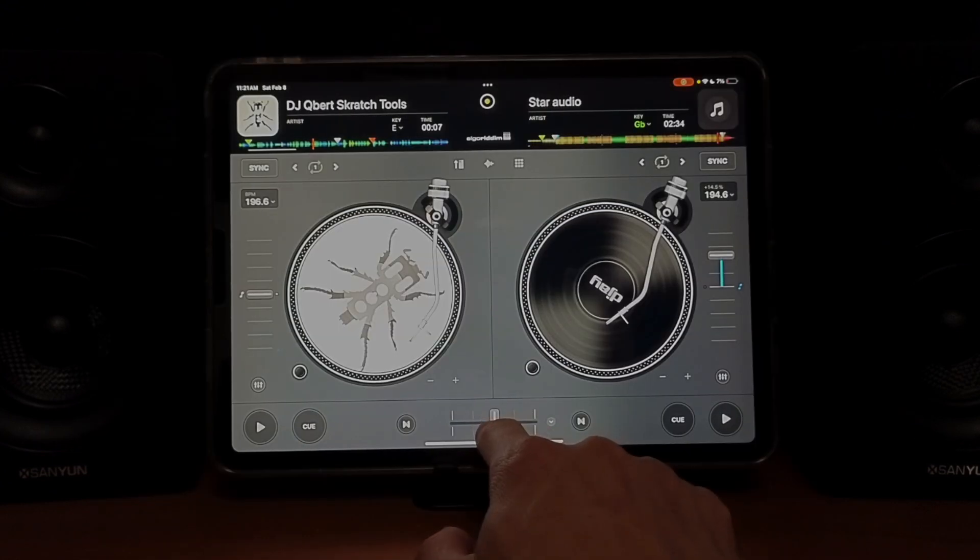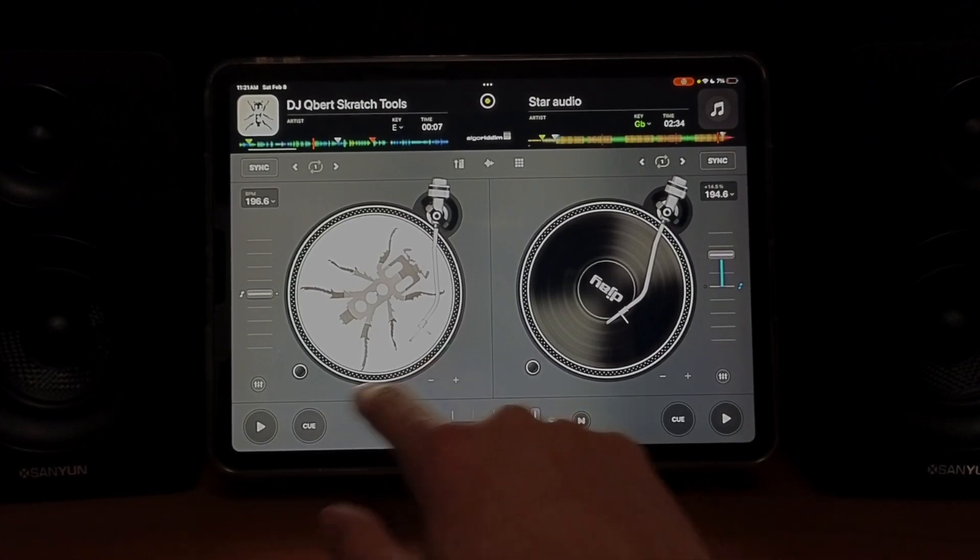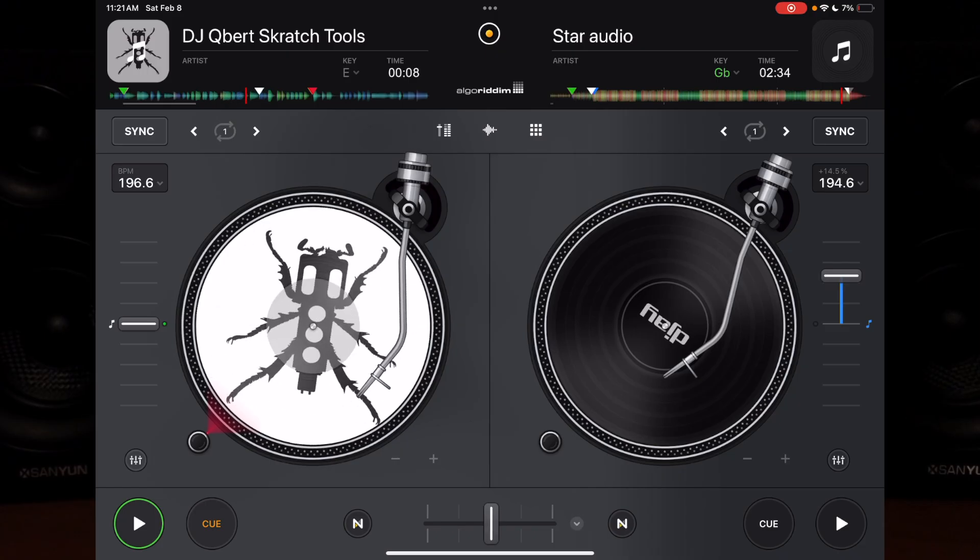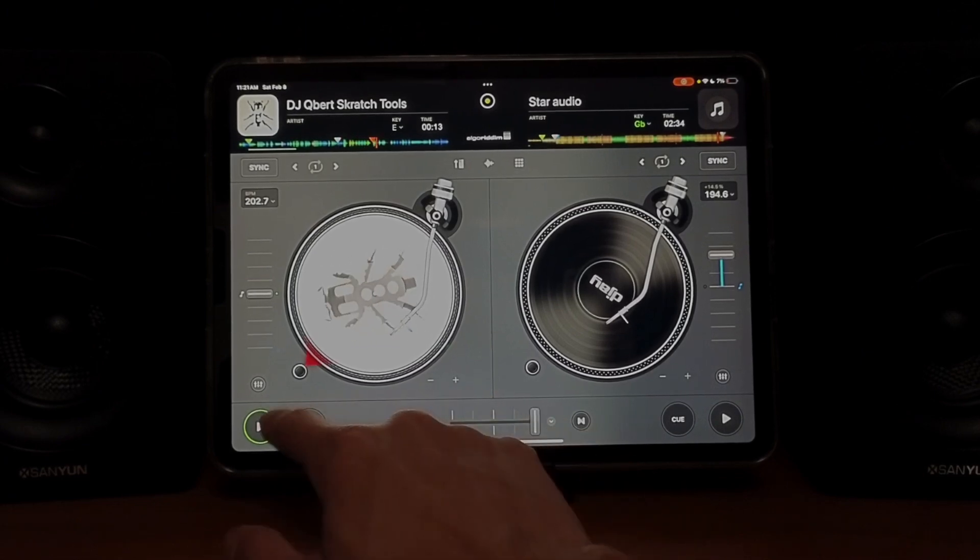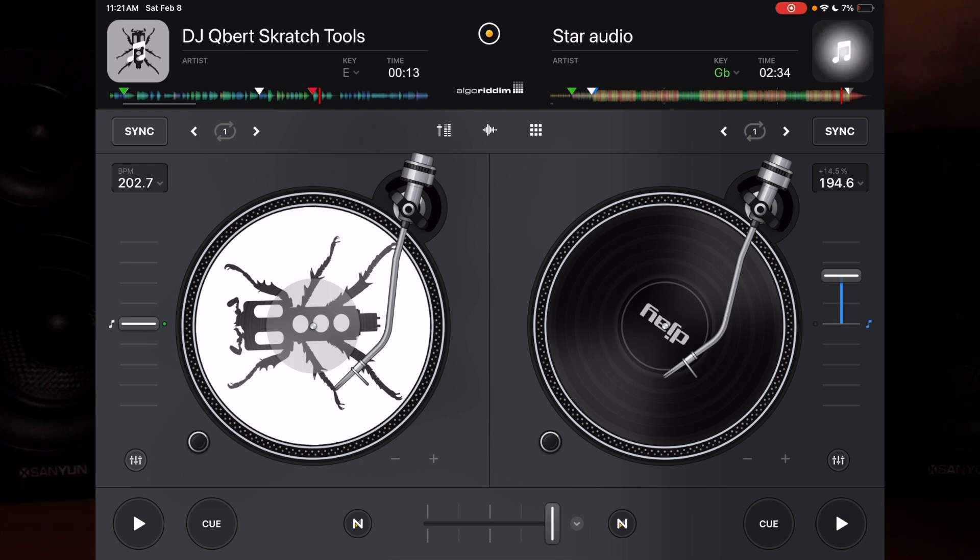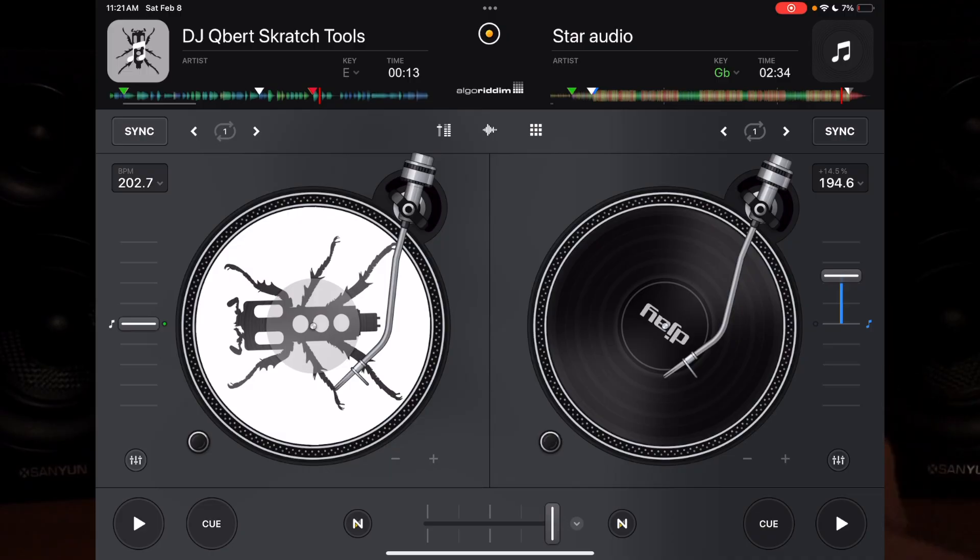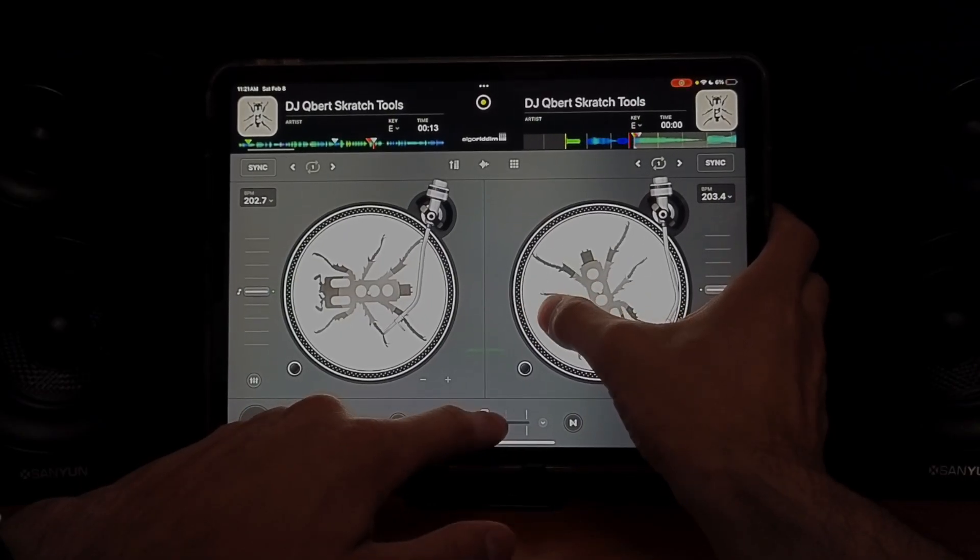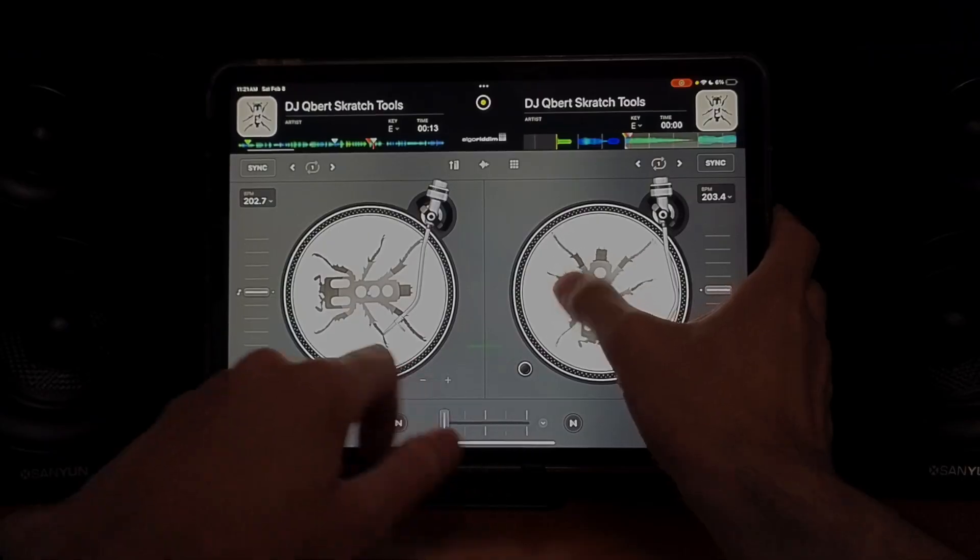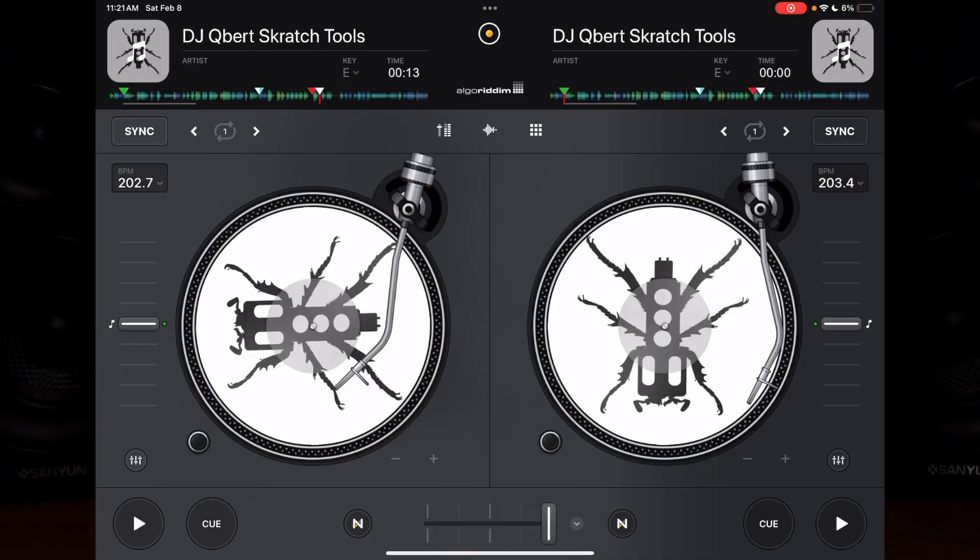So now this is great for doing more complicated scratches like the chirp scratch. That scratch would be really hard to do if you just move it with your finger.